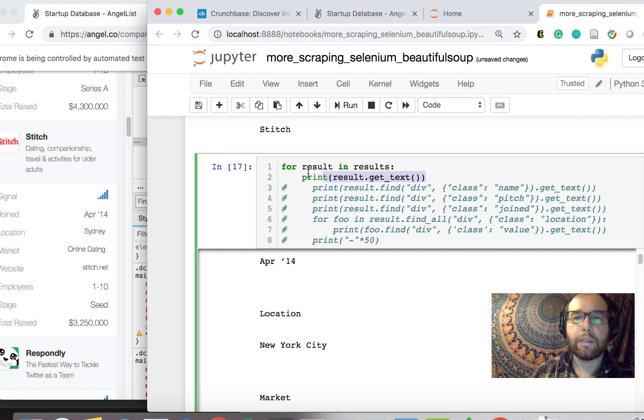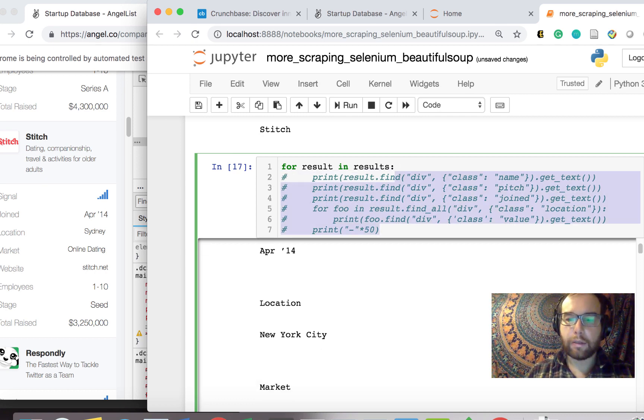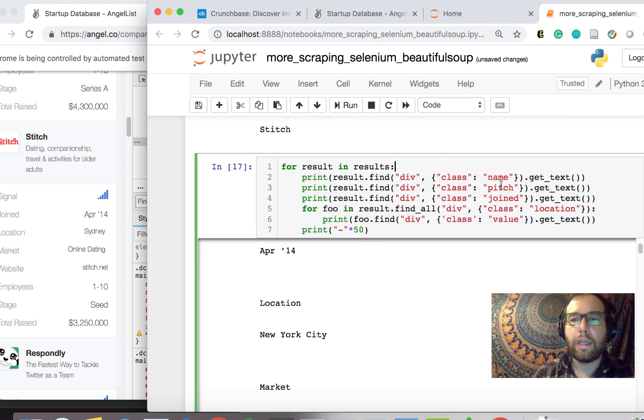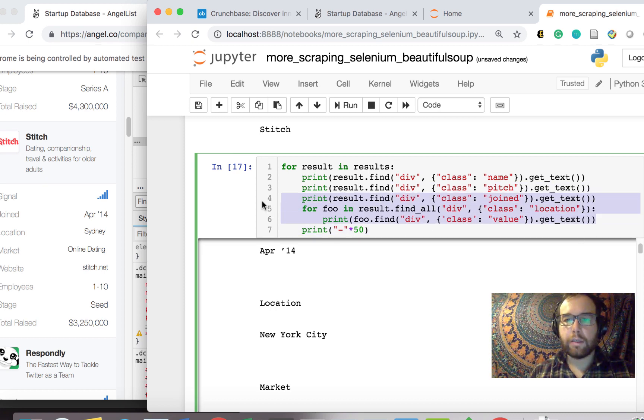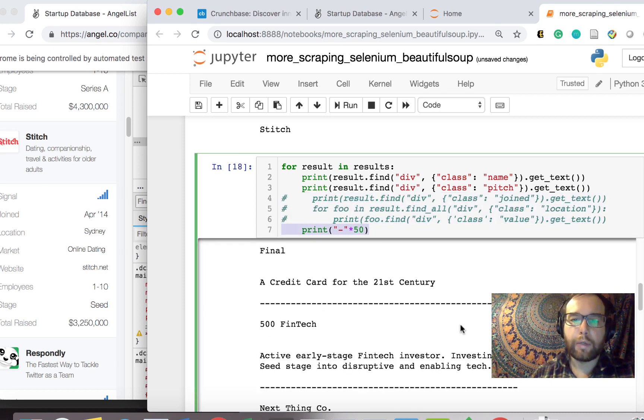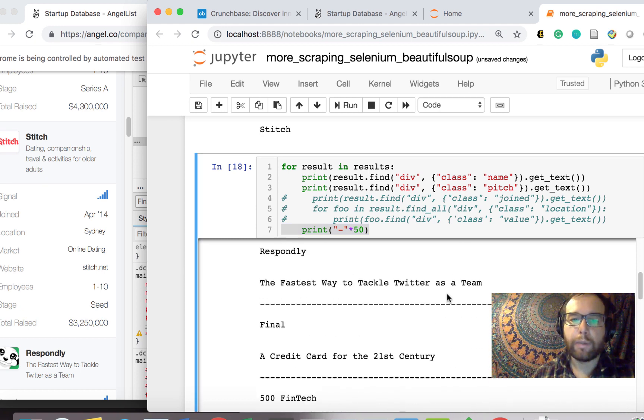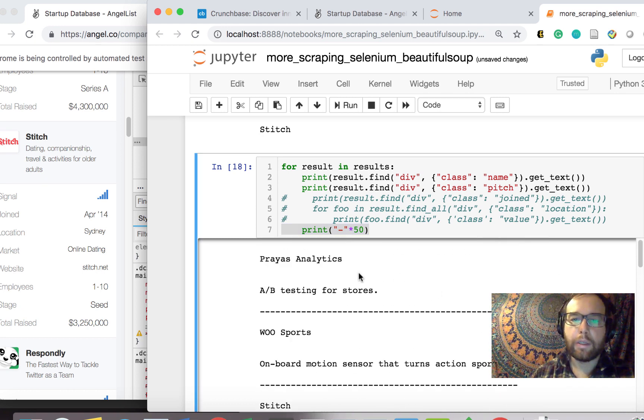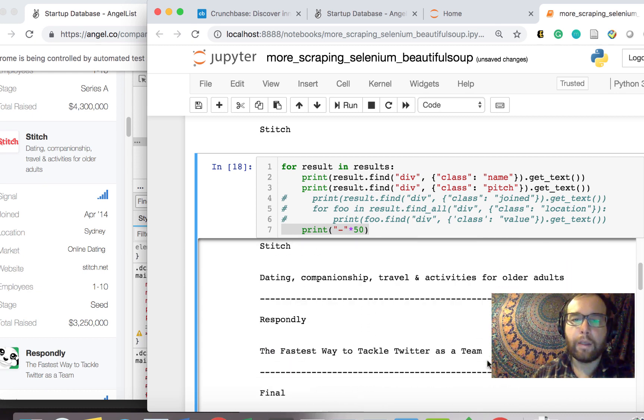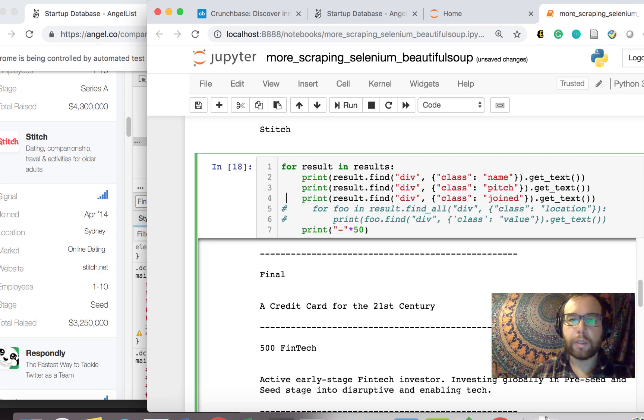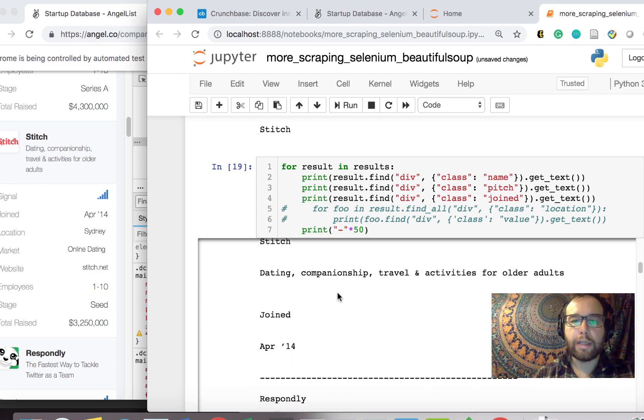So what we need to do is to prep this to go into the database, we need to get the individual pieces of the base startup. So what are those individual pieces? They are the name, the pitch, joined. Let me not get to this other piece just yet. And then I just put a little bracket in between the base startup so we know where one begins and one ends. So here's Prya Analytics, AB testing for stores, WooSports, onboard motion sensor, et cetera.